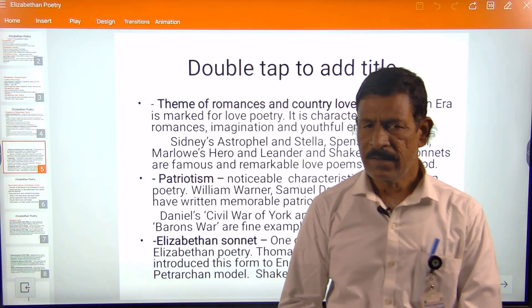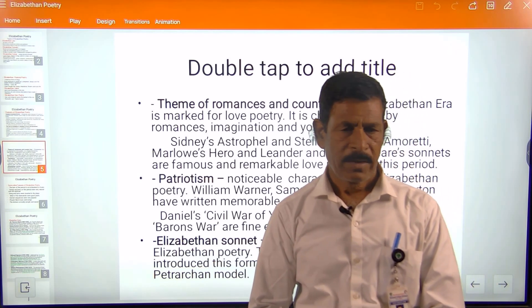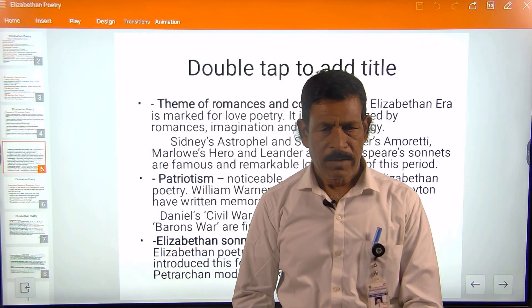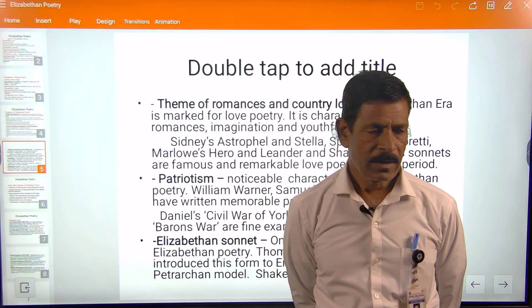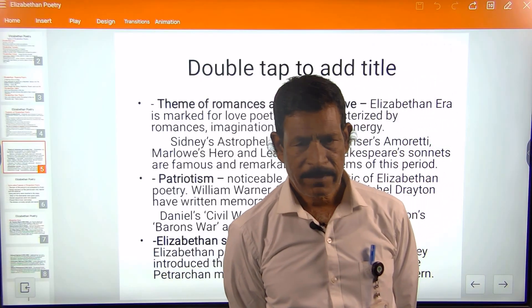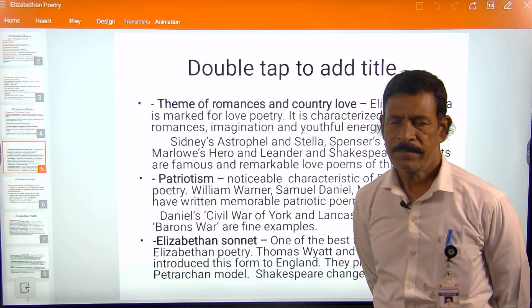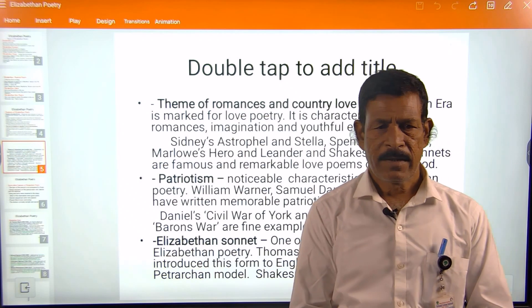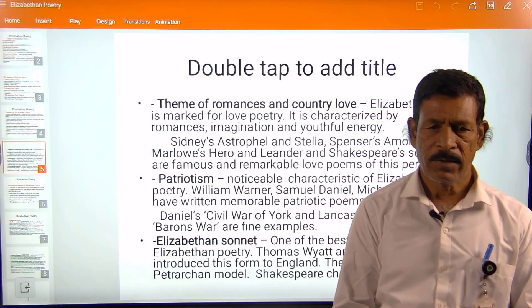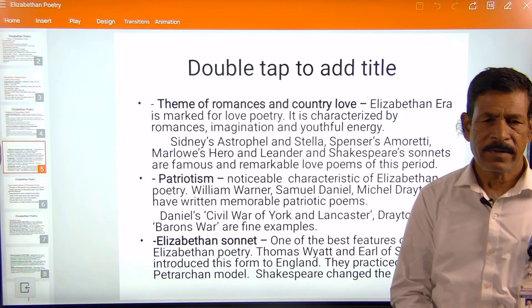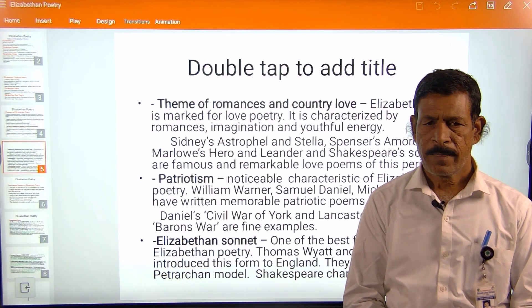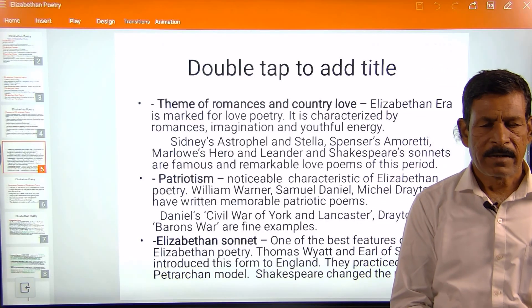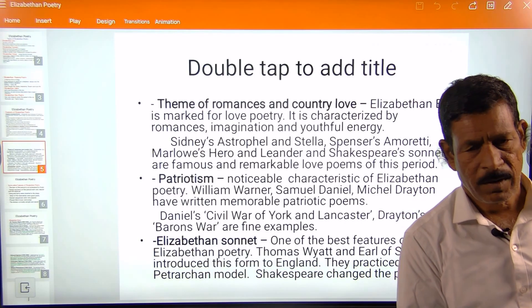The theme of romance and courtly love is also remarkable in this period. Poets like Sidney, Marlowe, Spenser, and Shakespeare wrote sonnet sequences — Sidney's Astrophil and Stella, Spenser's Amoretti, Marlowe's Hero and Leander, and Shakespeare's sonnets became very popular. Patriotism is also noticeable in this period, with William Warner, Samuel Daniel, and Michael Drayton becoming popular writing in this form.